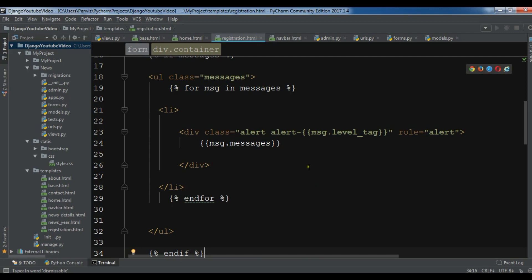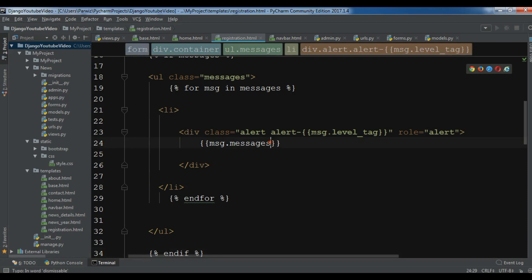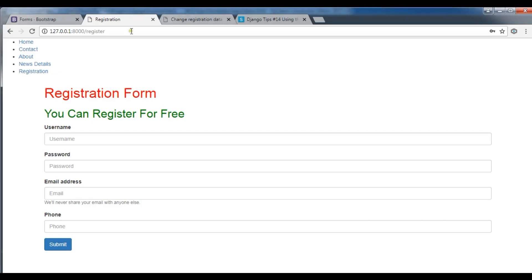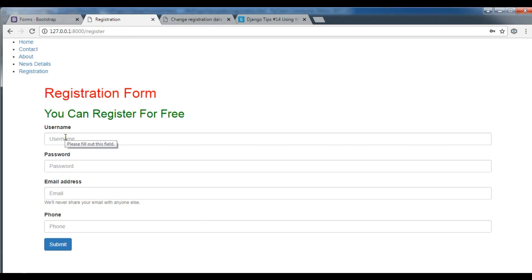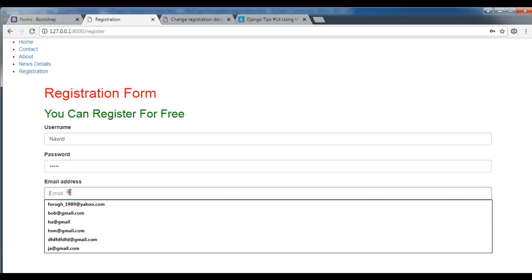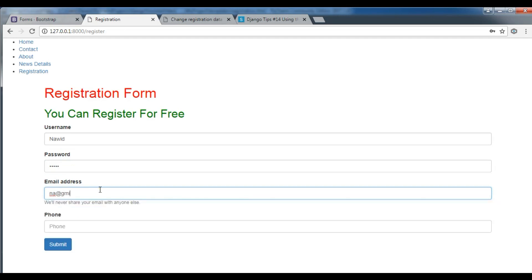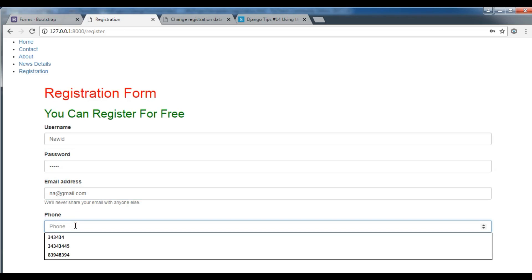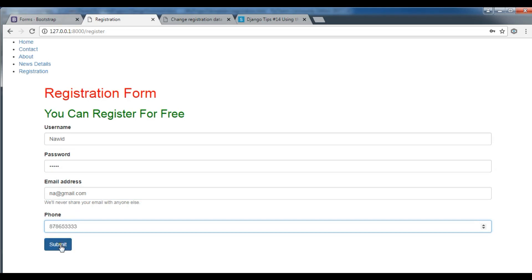Okay guys, the main problem was in here - it is not messages, it is message. So sorry for this. I'm going to save this. Let me refresh my page and I want to add for example a name in here, and a password, and also an email address, also a phone number, and click on submit.